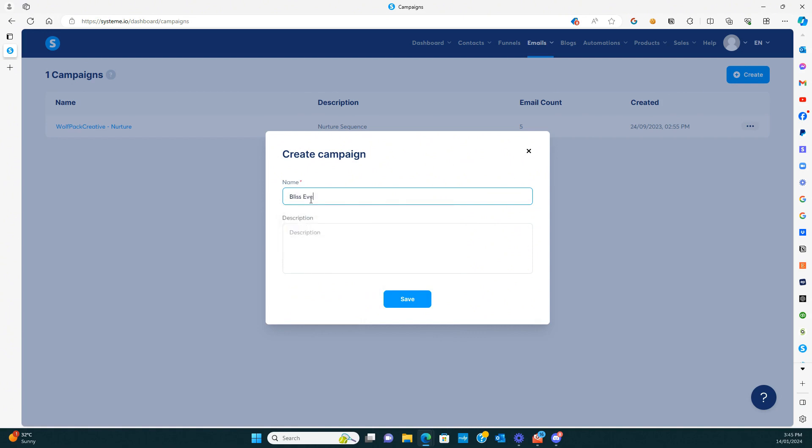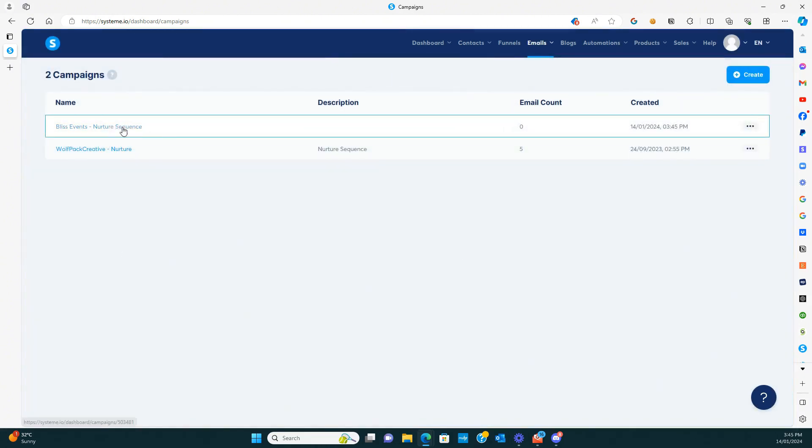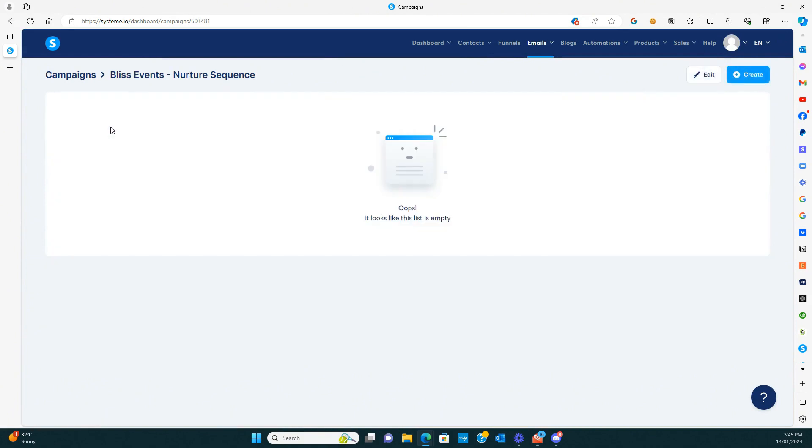This one, this events, nurture sequence and hit okay or save. And then to open it up, we just click on the actual name of it.